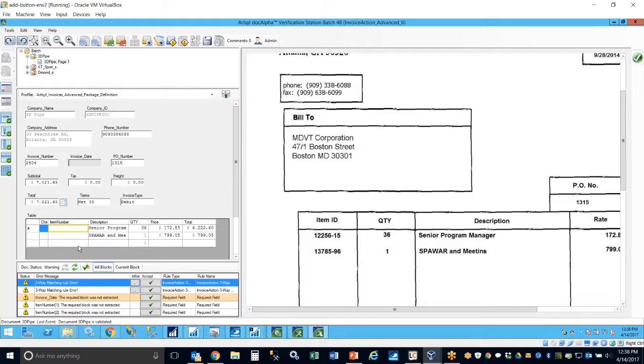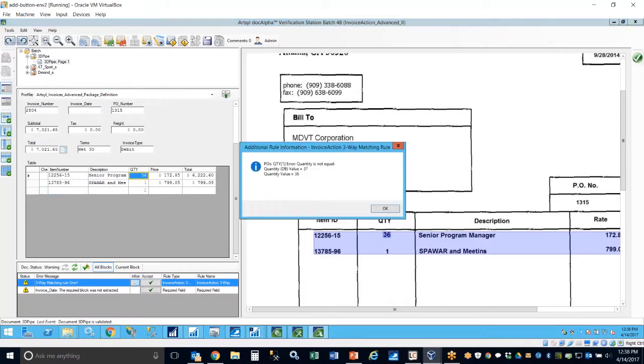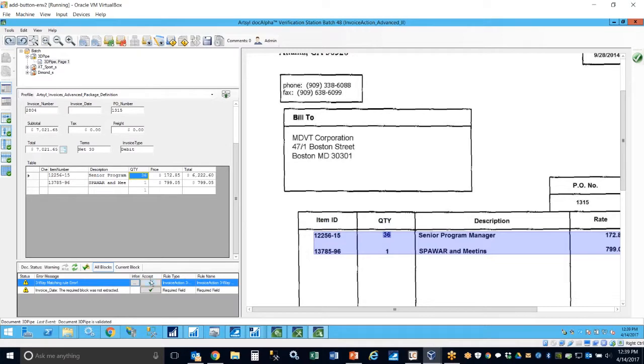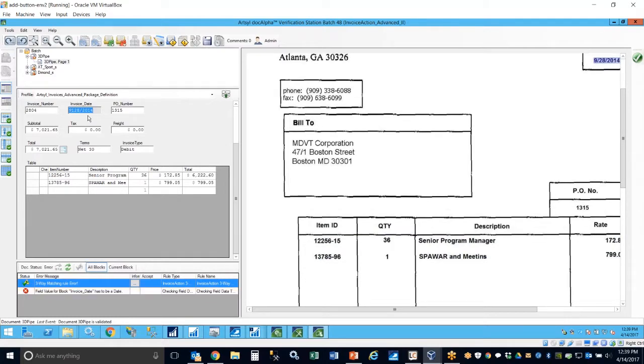You'll see here in the bottom window we'll show any validation exceptions. So in this particular case, the line items, we'll utilize our click-free entry to extract the item numbers. And then we'll also notify in this particular case that we have some mismatch on our purchase order as it relates to our invoice. So our purchase order was for a 37 quantity and we've received 36 quantity. So we're allowed to accept with override here, and then we'll also grab the invoice date.